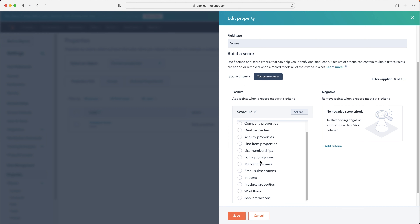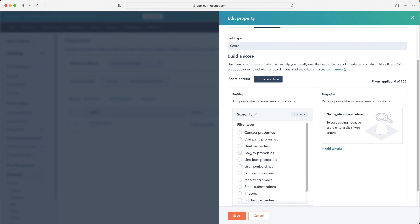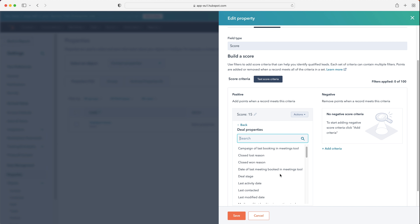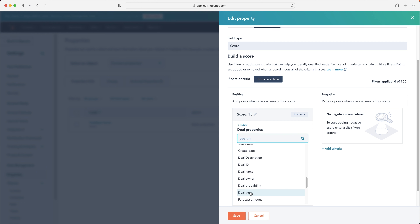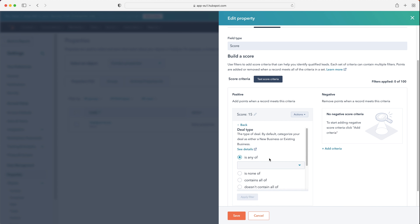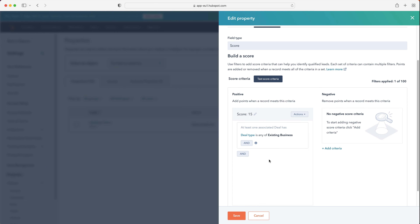Then you've got the filter type — all the contact associations that could be included. You've got contact properties, but the contact might also relate to a company, a deal, activities, and more. For example, if you search 'deal' and select 'Deal Type is any of' — then use the drop-down to choose new business or existing business — you can assign a score based on the deal type this contact is associated with. I'm going to add 15 points if the deal this contact is associated with is existing business. Then just press 'Apply Filter.'